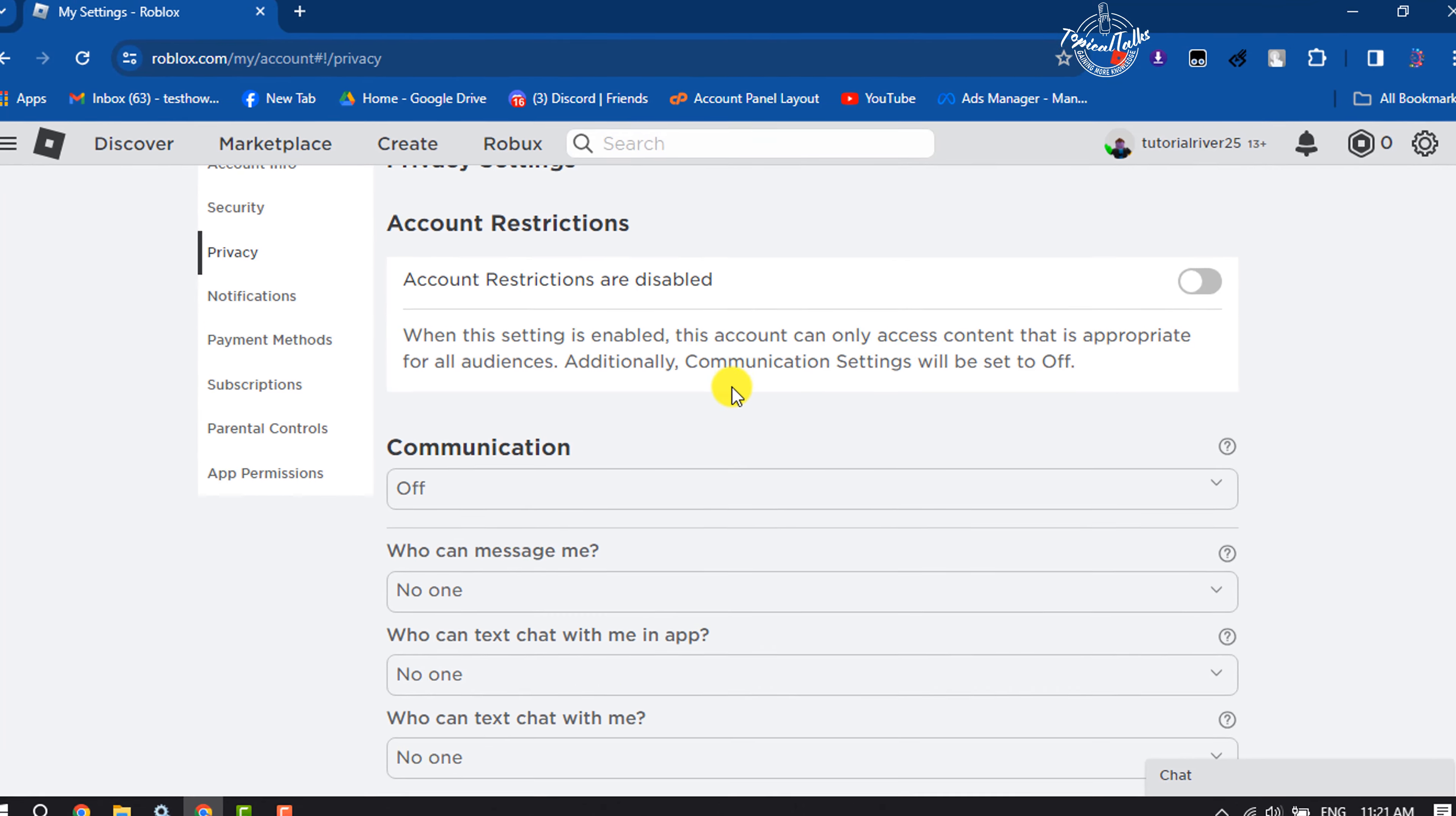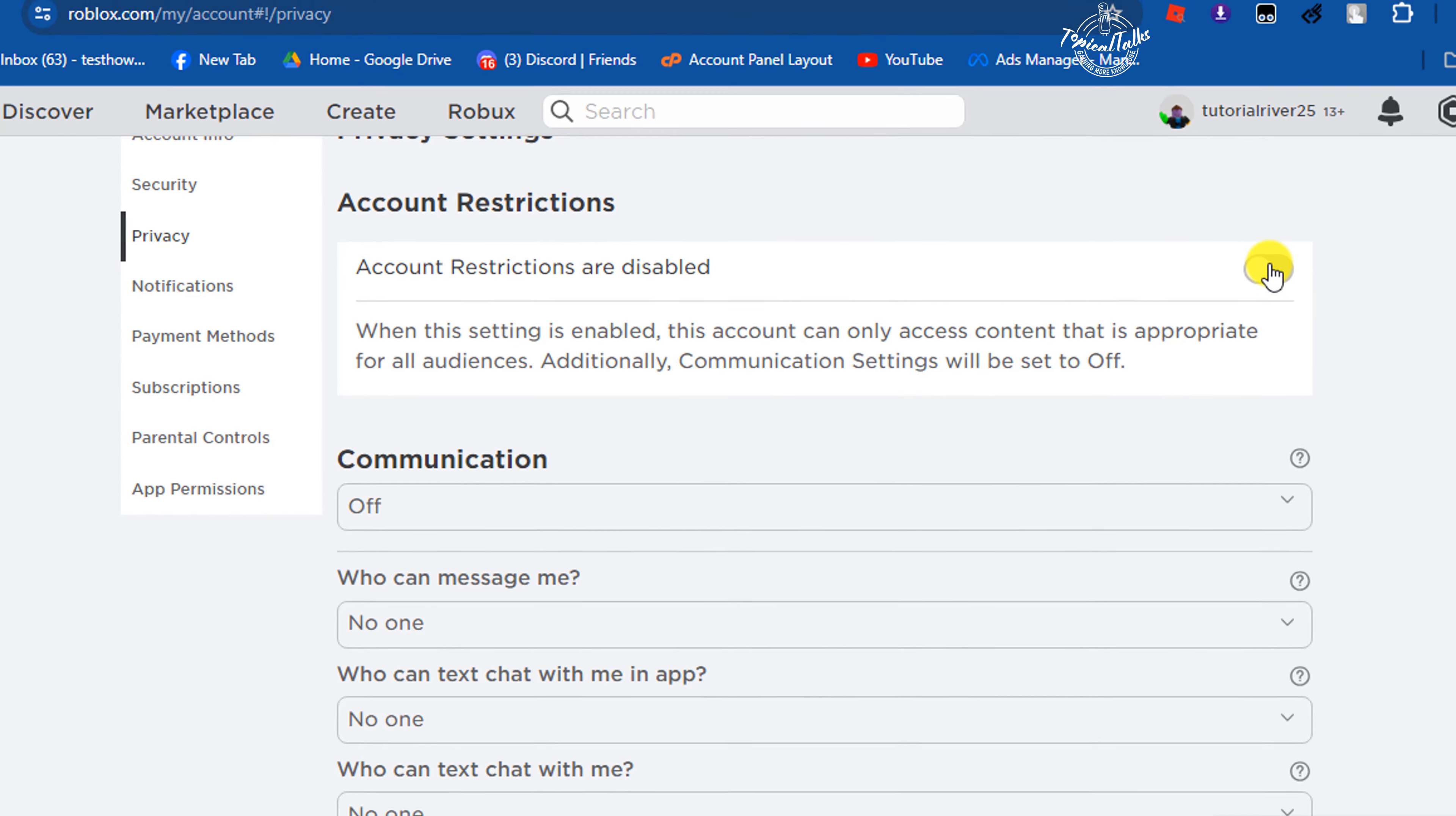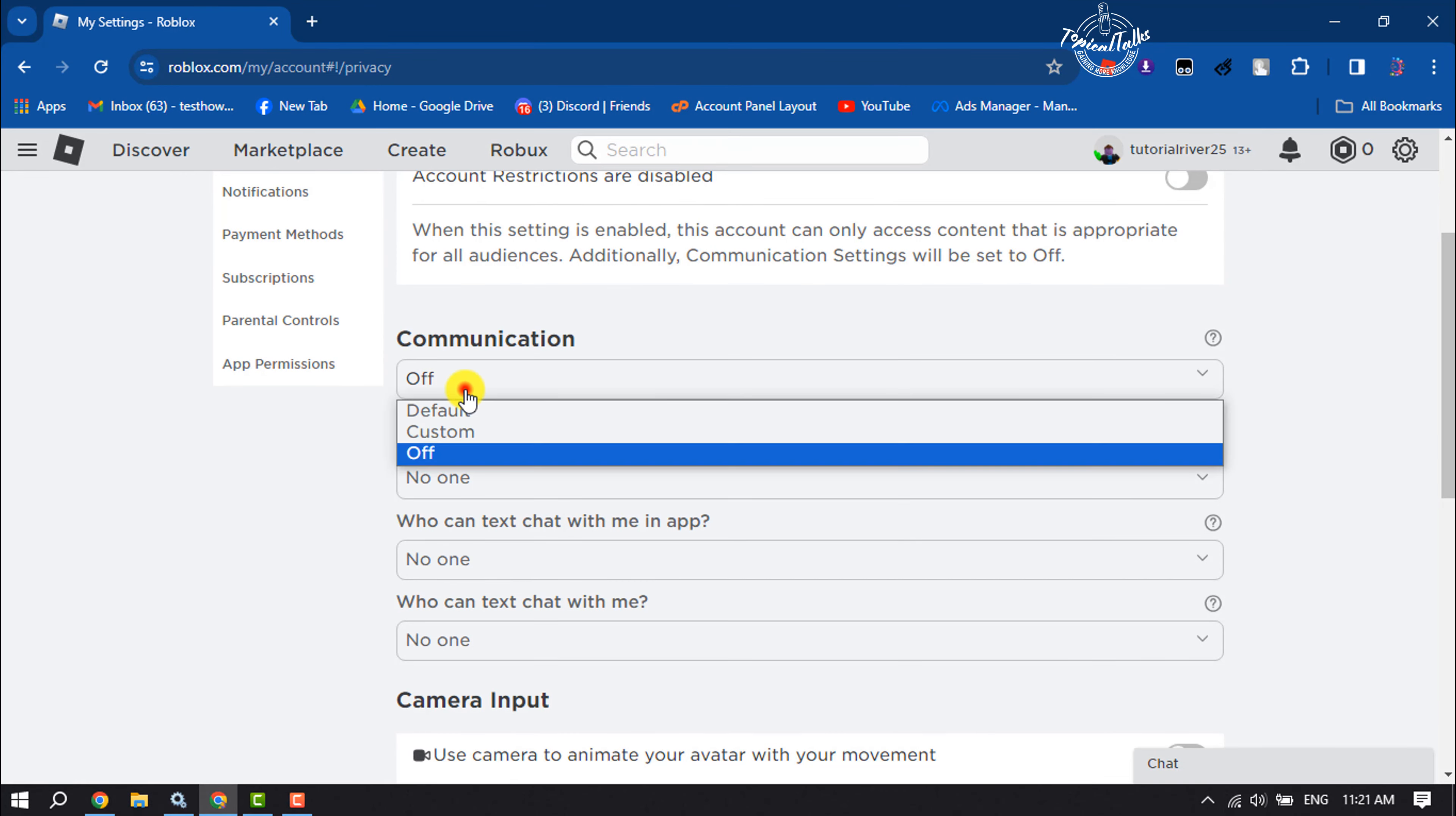Scroll down and here make sure to disable account restrictions. Here you will get this communication section.